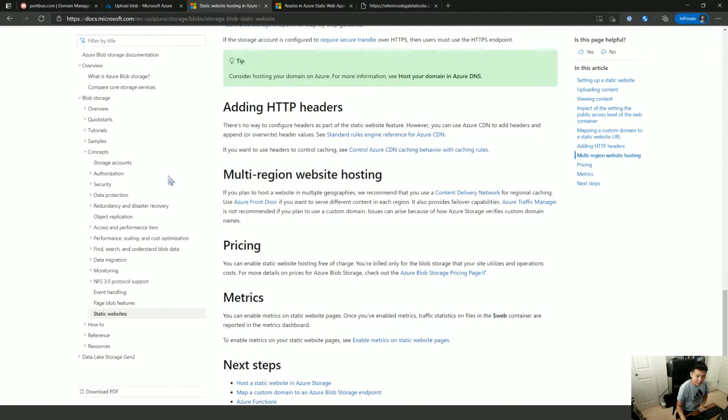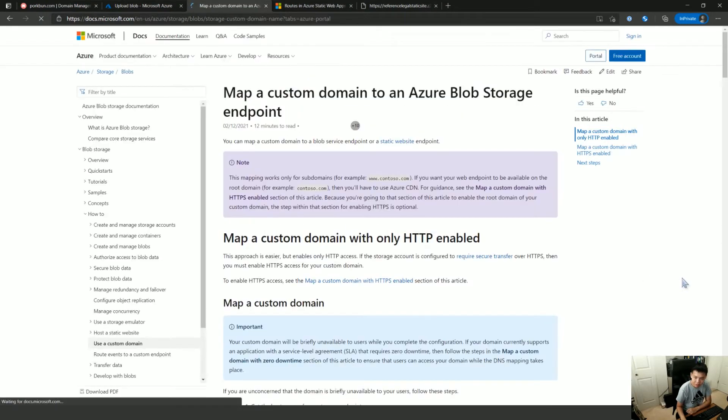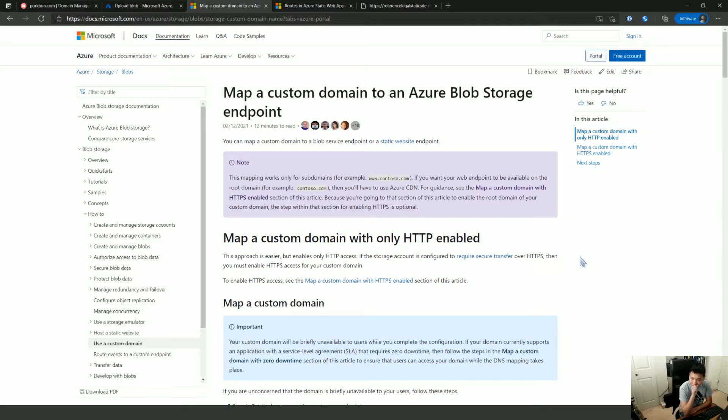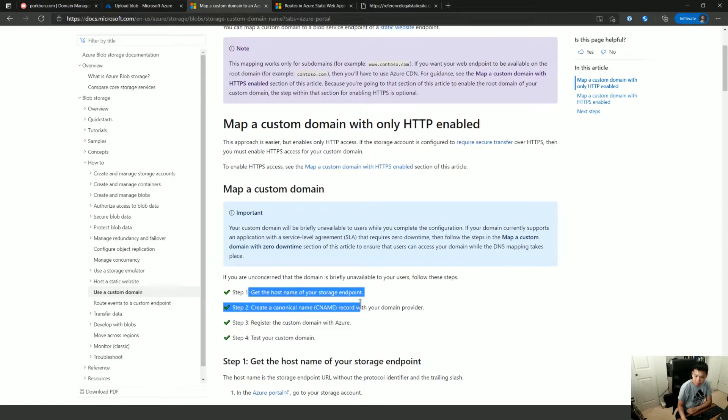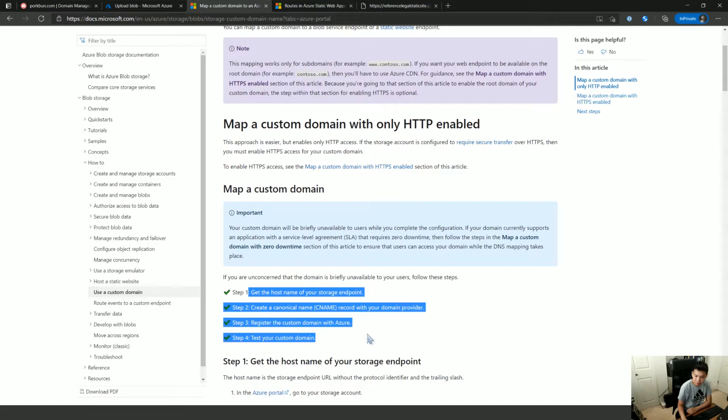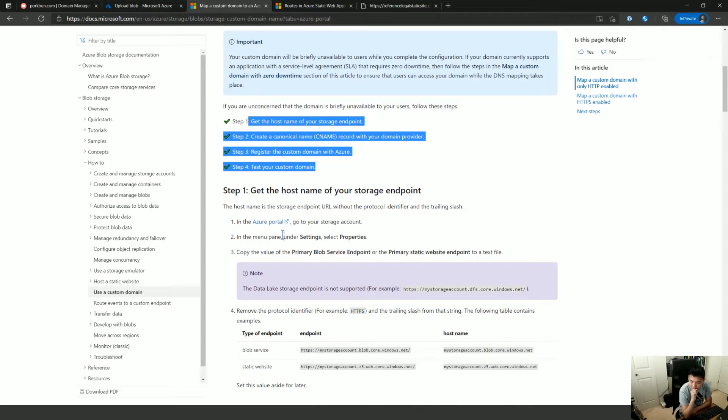Okay. Next step I want to see is using my own domain. So they have a step-by-step reference. So that is helpful. Map a domain. Get the host name. Okay.